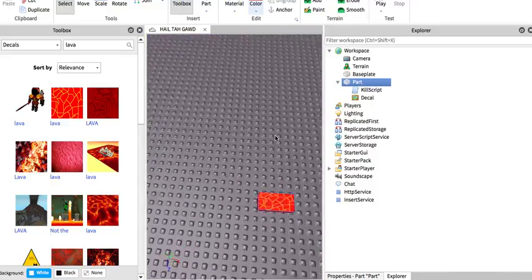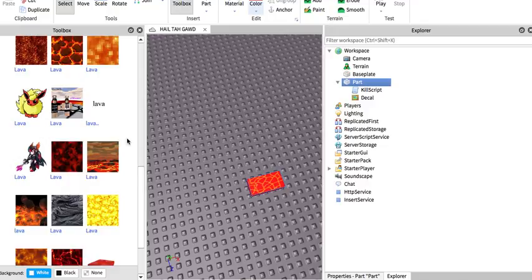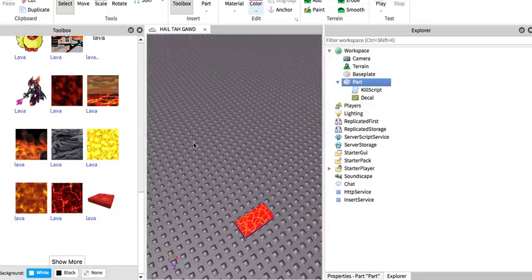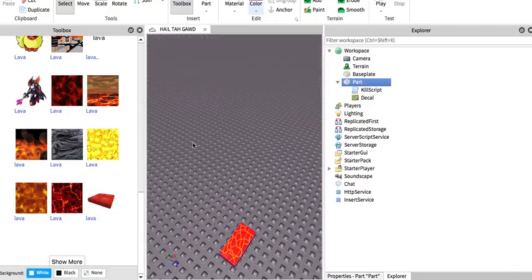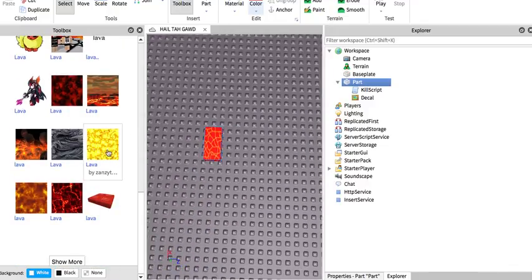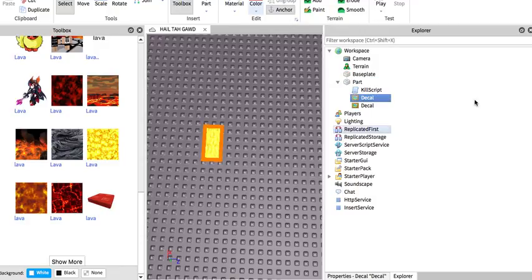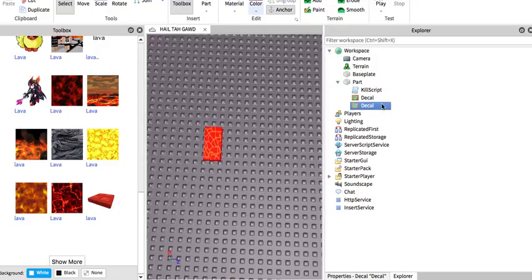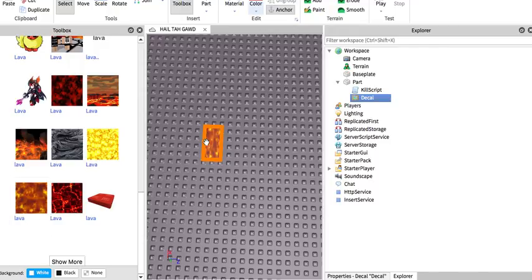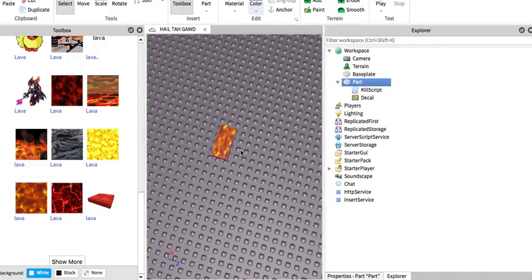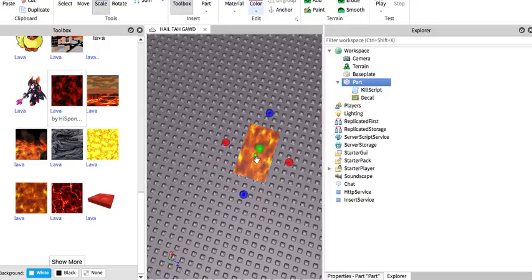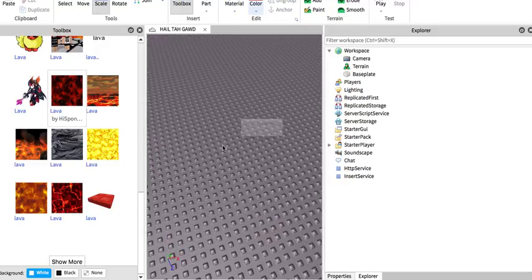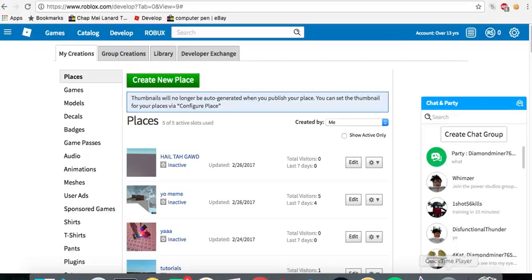And that's how you make a kill script. I hope you enjoyed. Please subscribe. It actually helps me more than this video probably helped you. And I'm still beginning, so hope we can get to 100 subscribers. 40 would be nice. And I'll see you in the next video. Bye!